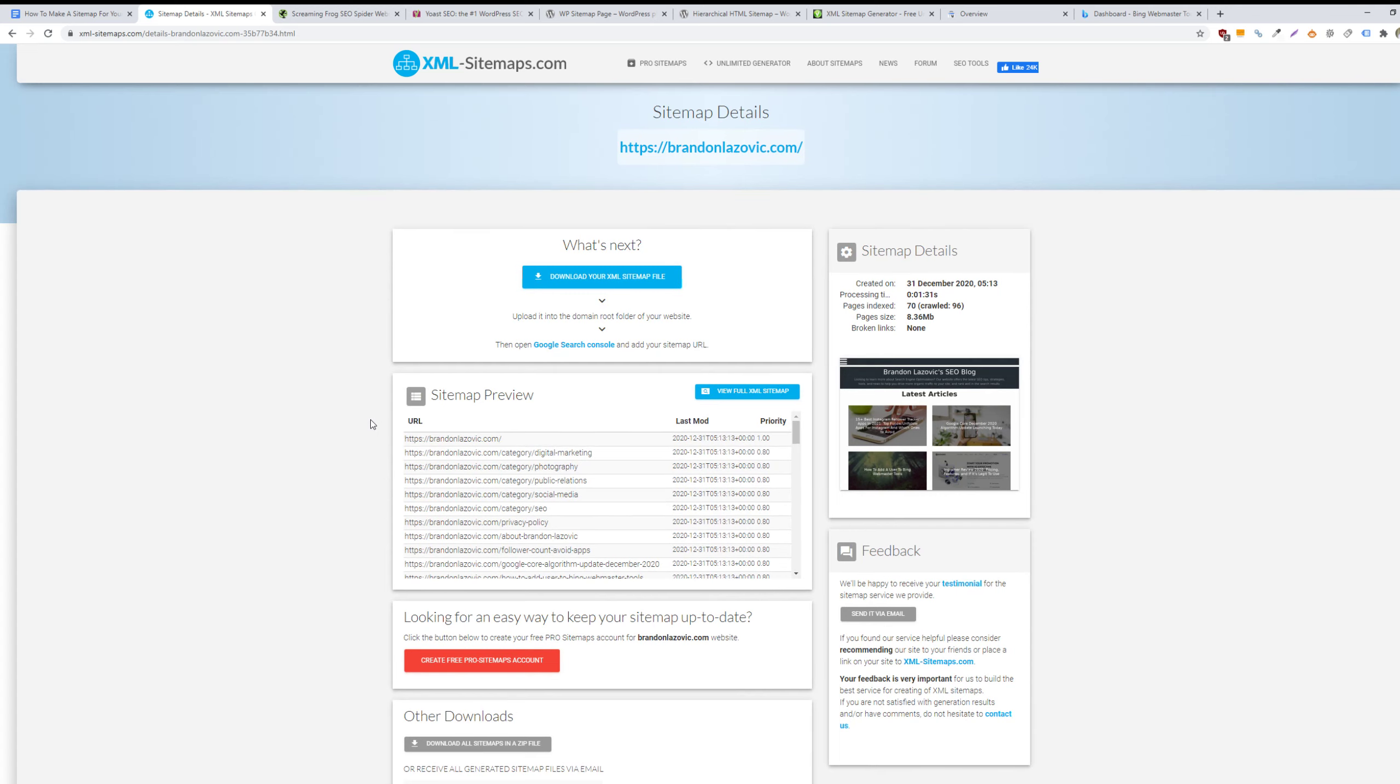What you'll do with your sitemap, once you've created it, is add it to your website. Typically this is done via your domain provider cPanel or via FTP. If you're not very familiar with either of those, then I would work with your web developer to implement your sitemap.